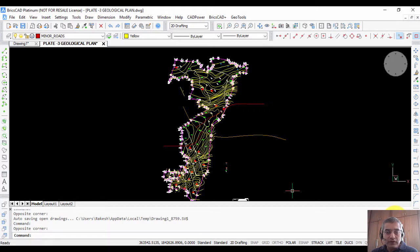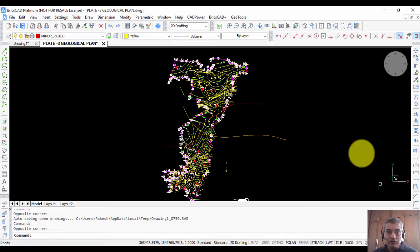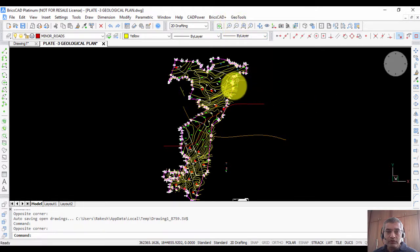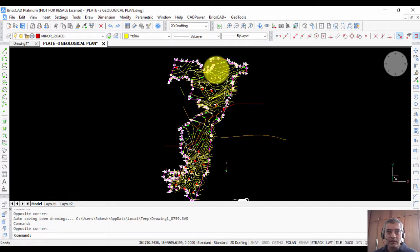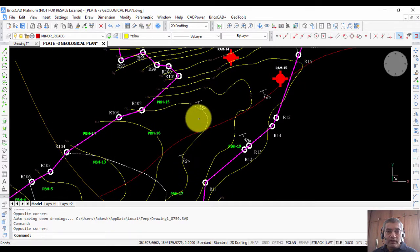Hello, this is Rakesh Rao from Design Sense Software Technologies. In this video I am going to show you the mining and geology tools in GeoTools. We are using GeoTools version 18.05, and since this is ongoing development, you can see that every update brings new features in this module.